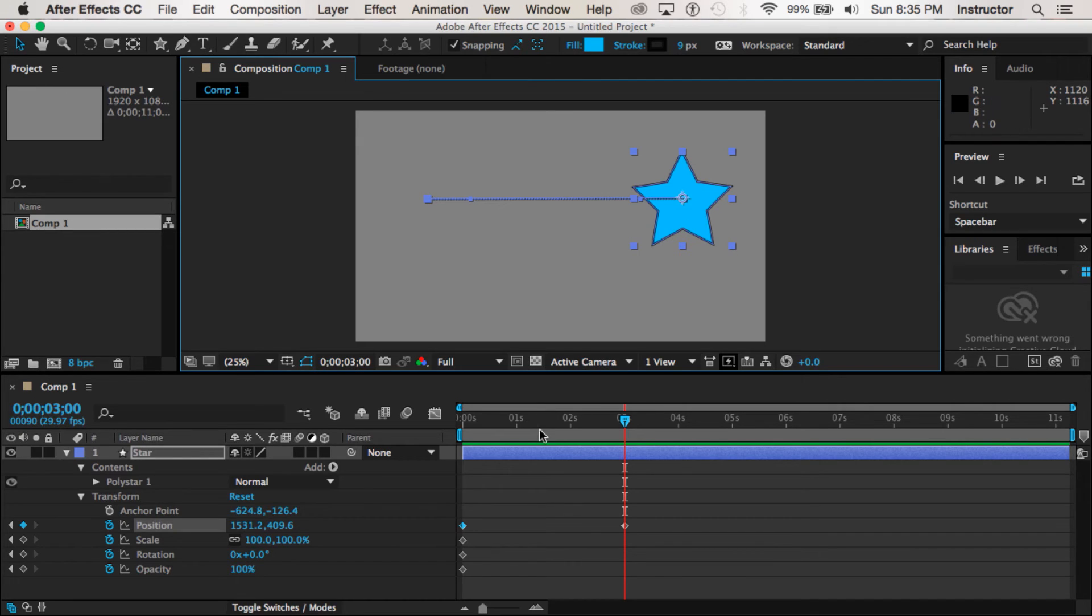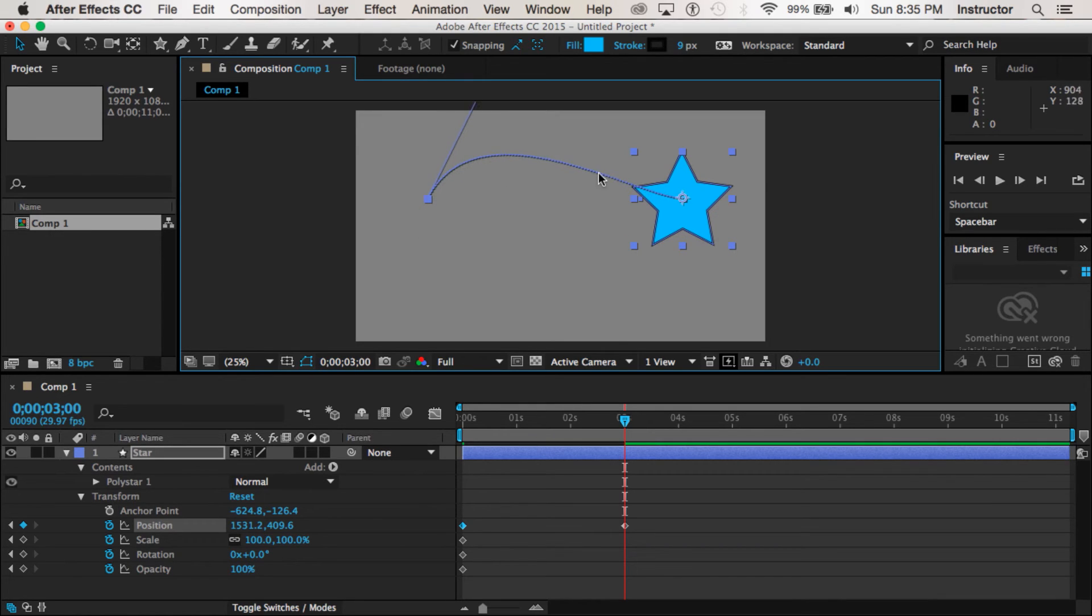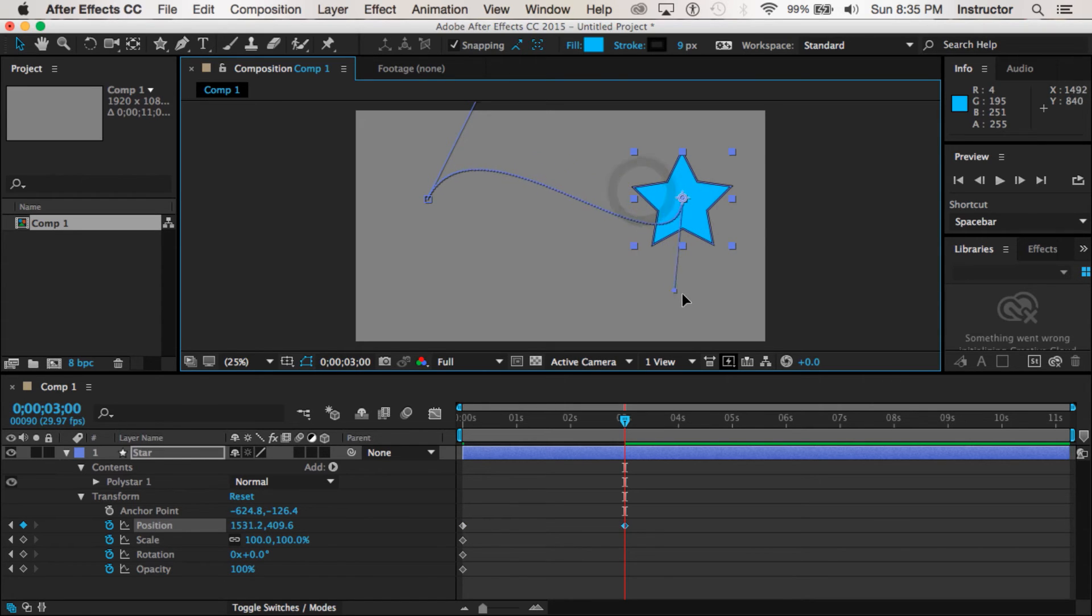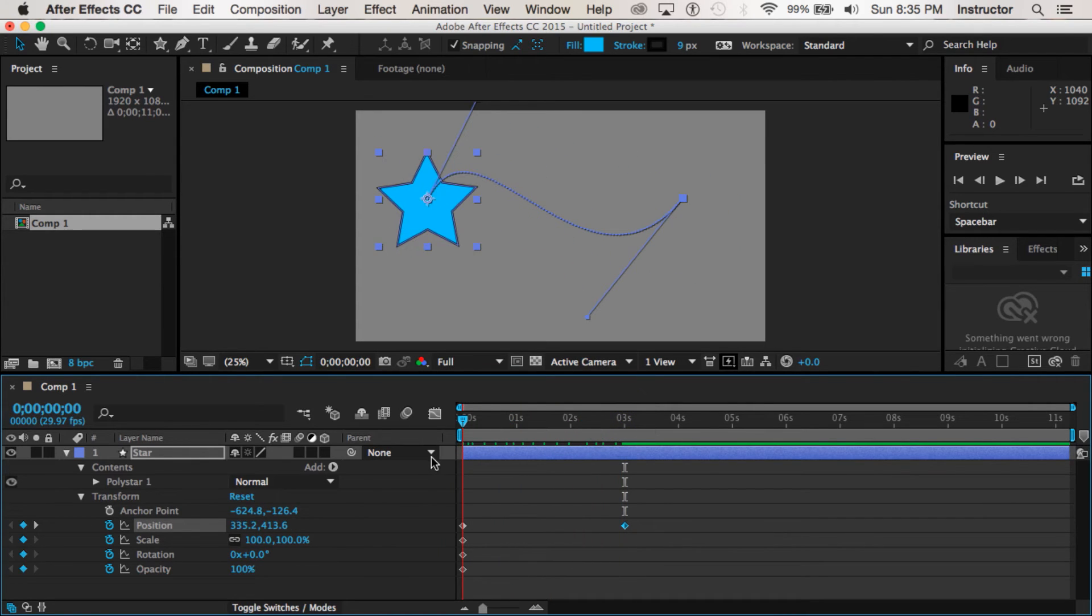And then this line that you see here is actually a Bezier curve and all the little dots on there indicate all the frames that we have in here. So I'm going to bend my line a little bit and you can see that I can have a curved line and now my star will move on that curved line.